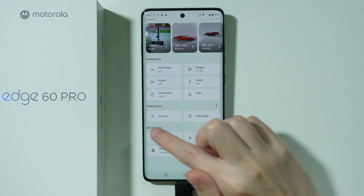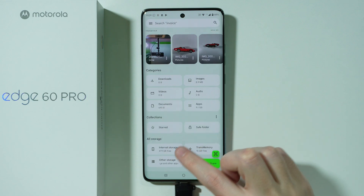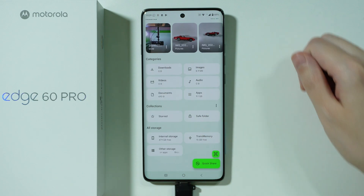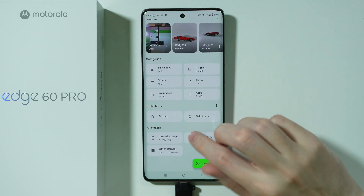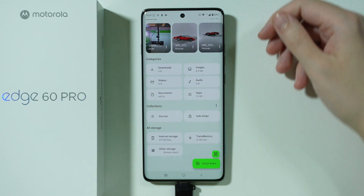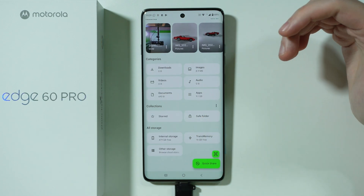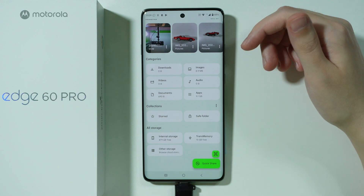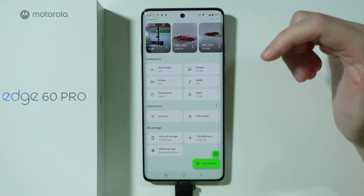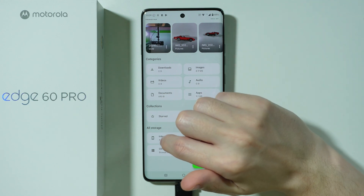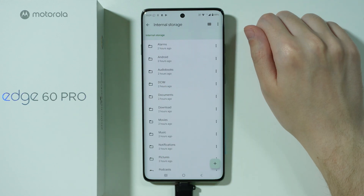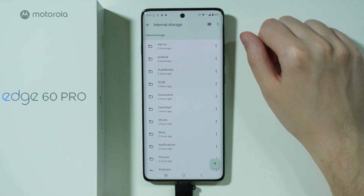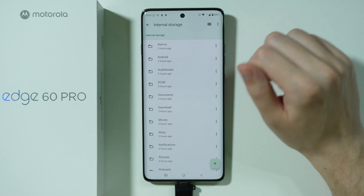Once we are here, at the bottom you should be able to find the internal storage and our USB flash drive. So if you want to transfer files from the phone, from the internal storage to the flash drive, then first we need to go to the internal storage and find the file that we wish to move.